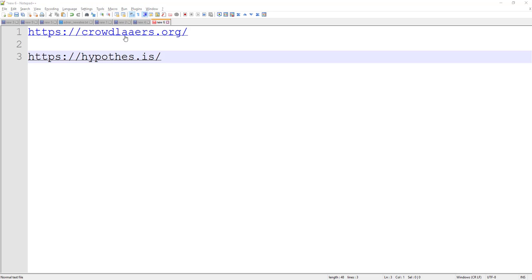Crowdlayers is a service on the web so we'll need that URL and you're also going to need your Hypothesis account so we'll use the Hypothesis account login as well.